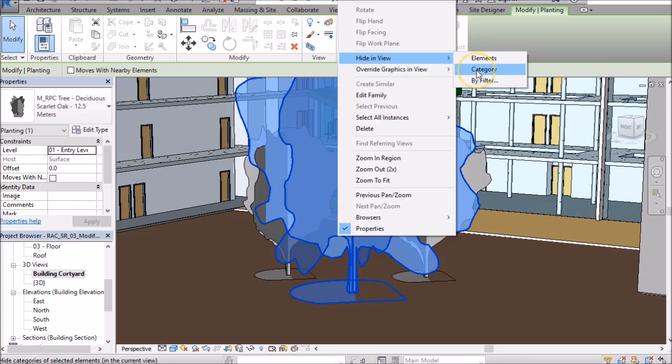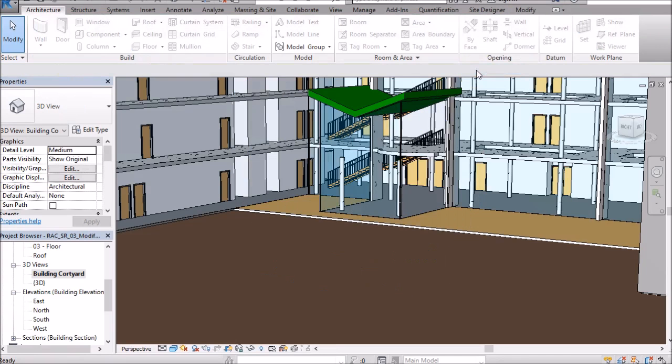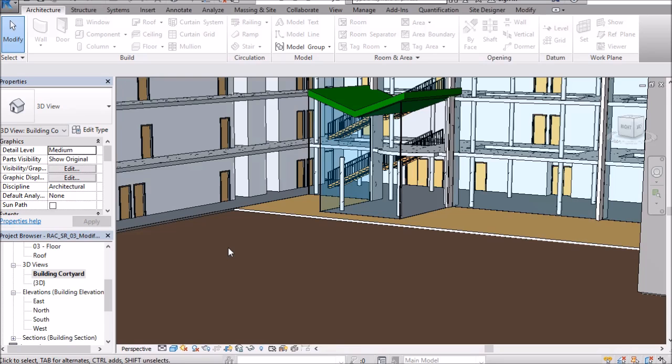So I'm going to go hide by category and they're removed from the view and now I can take my render if I want to take my render.